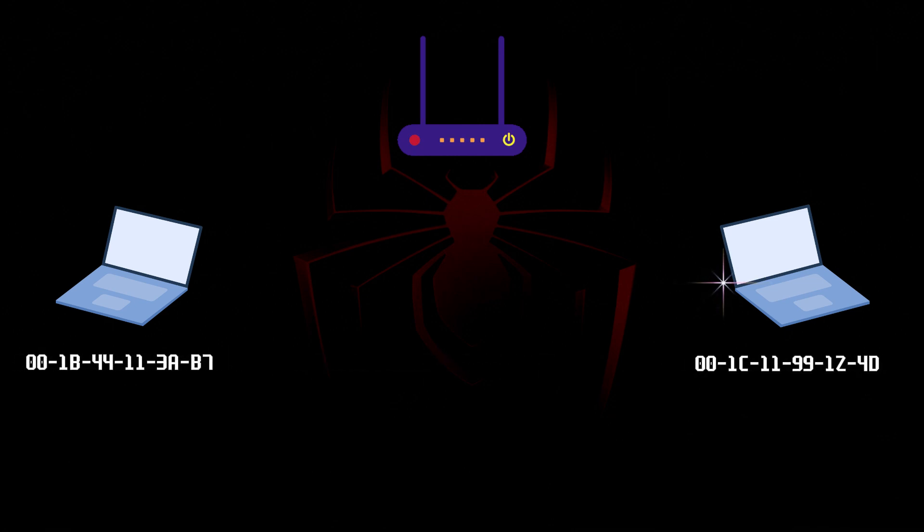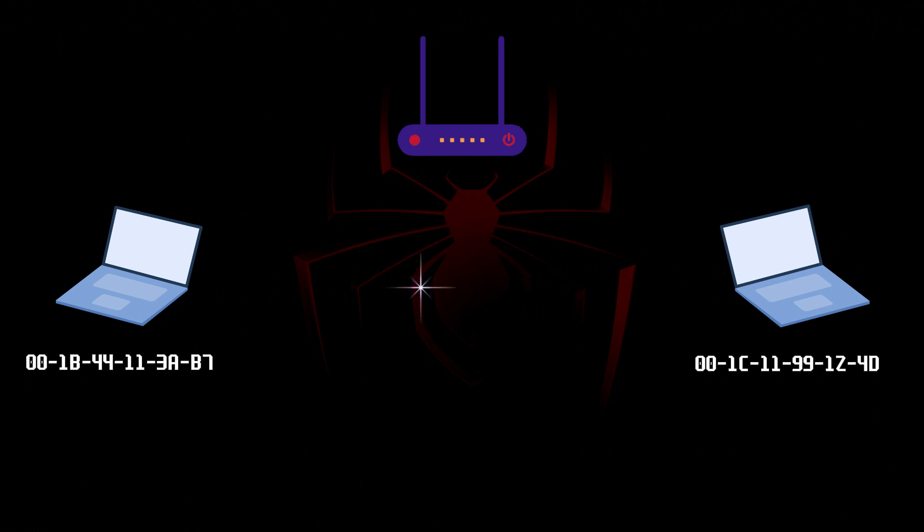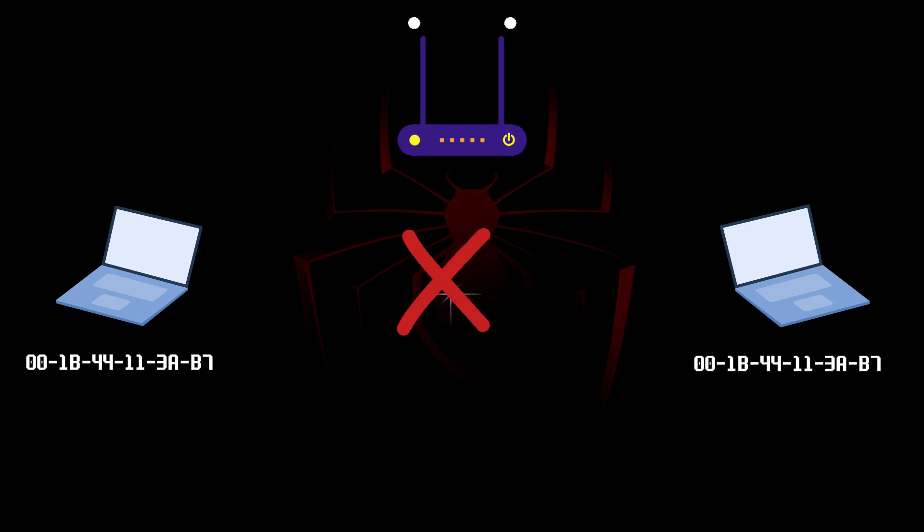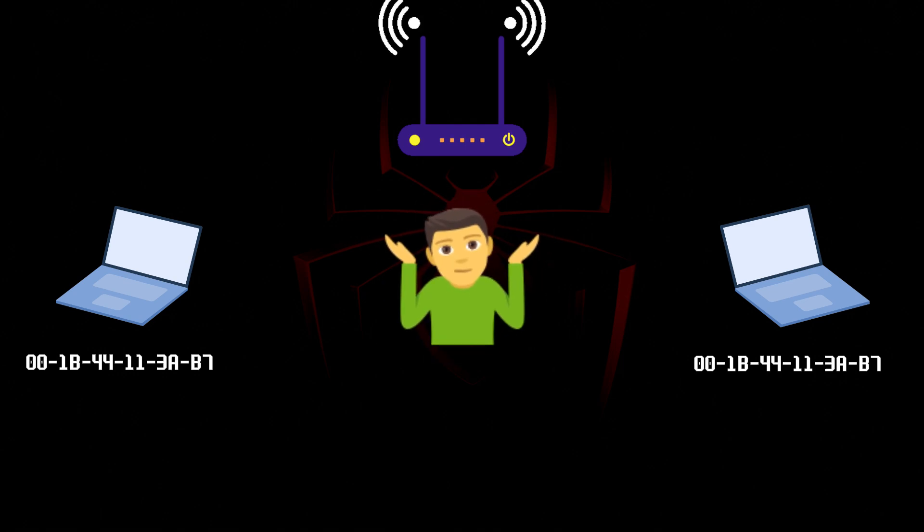No two devices on a local network should ever have the same MAC address. If that does happen, both devices have communication problems because the local network gets confused about which device should receive the packet.